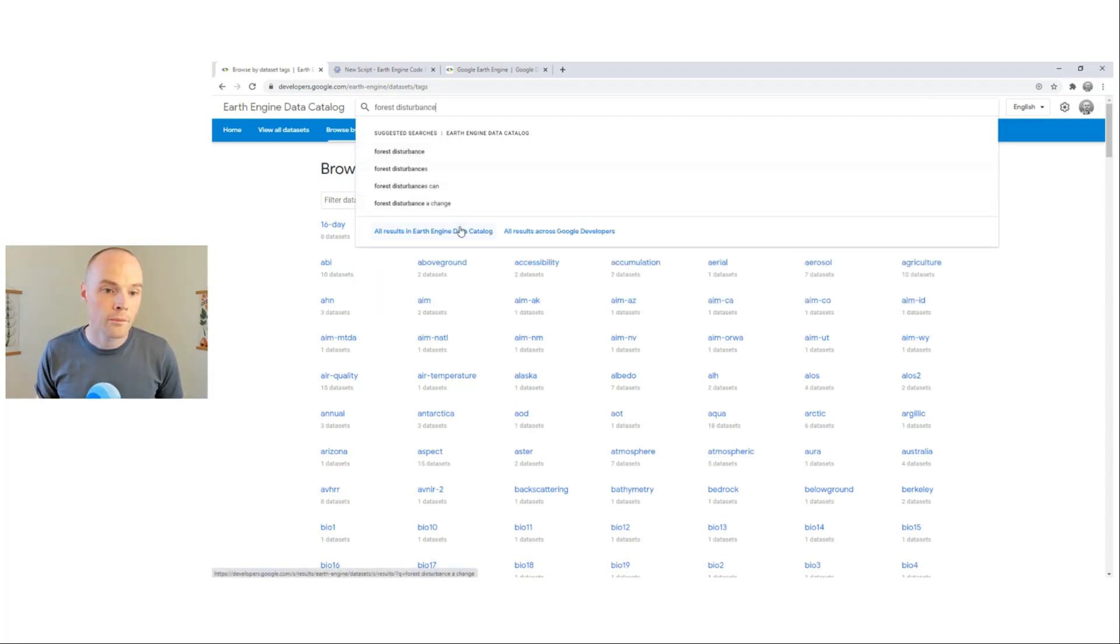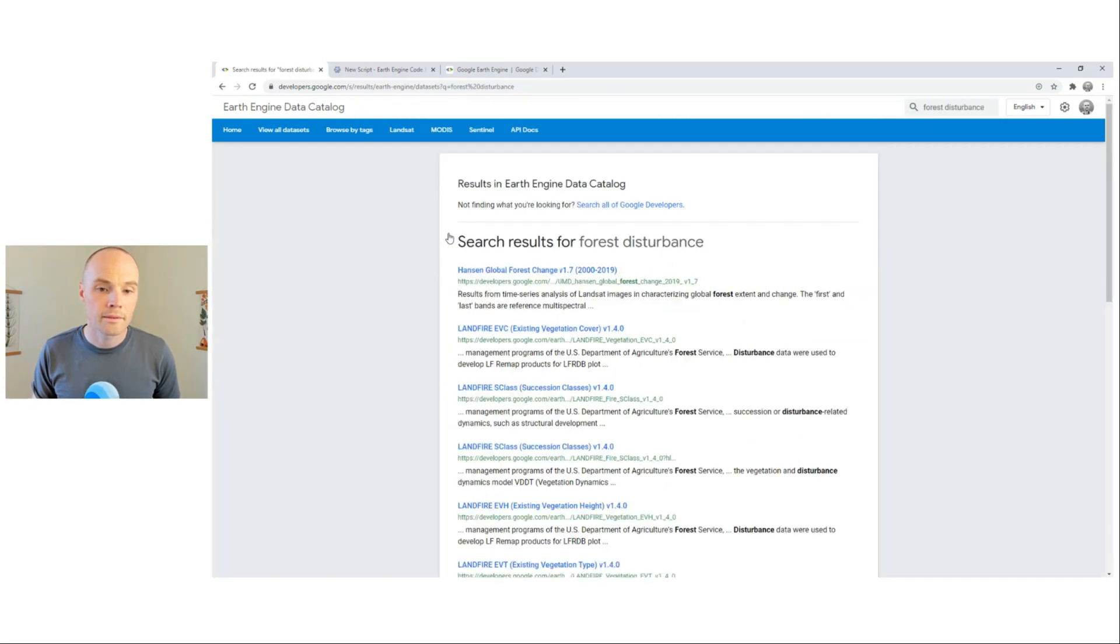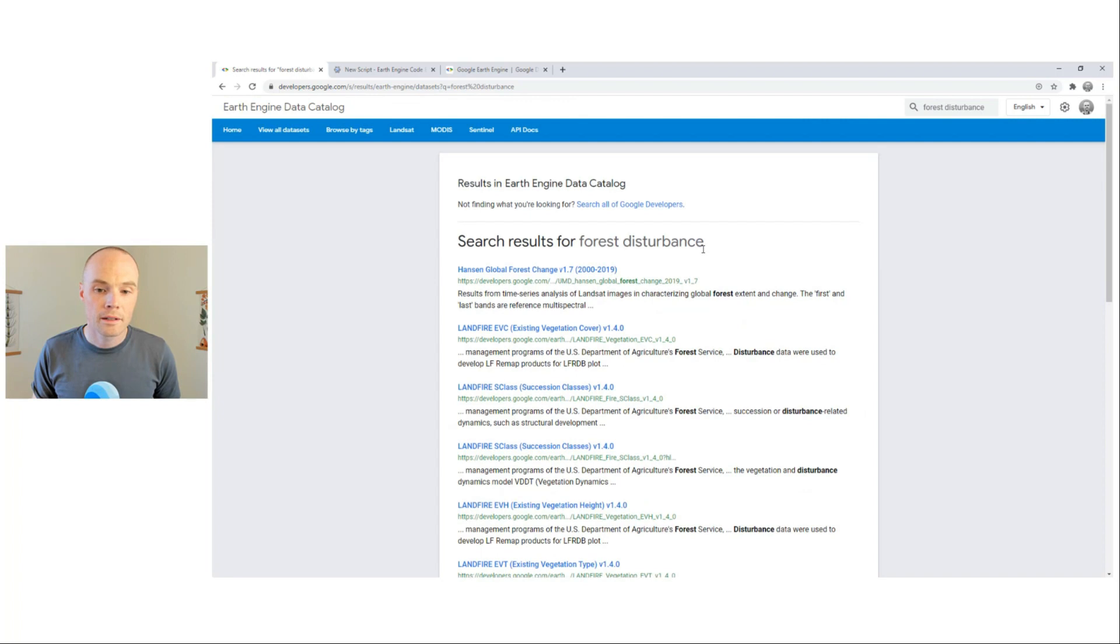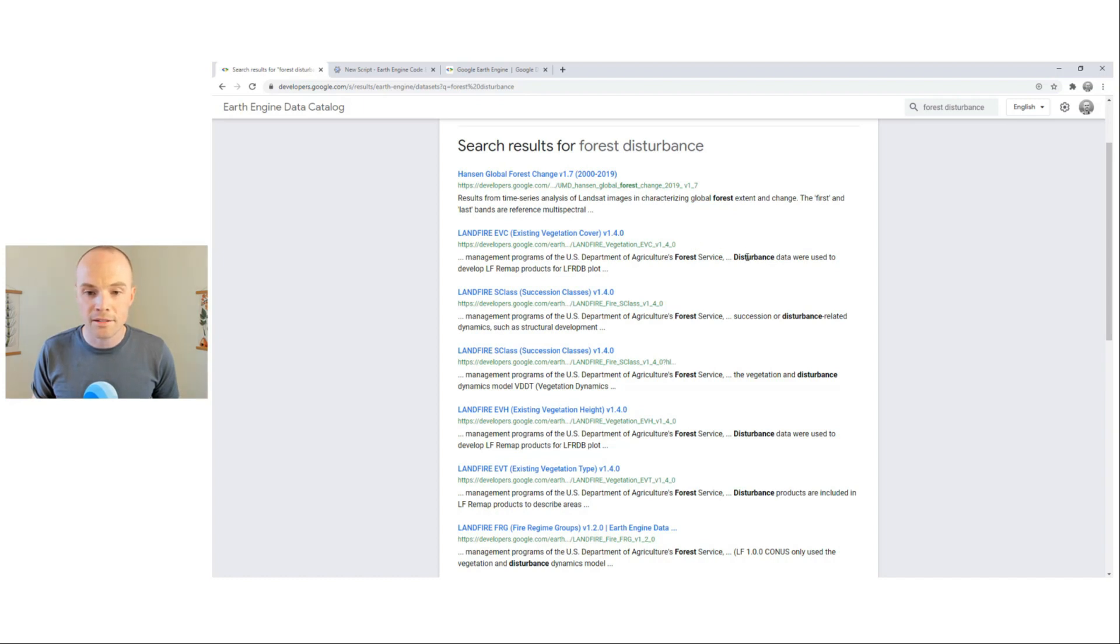And we will search all results in the Earth Engine Data Catalog. And now we see that there are a number of data sets whose descriptions include the word Forest and Disturbance.